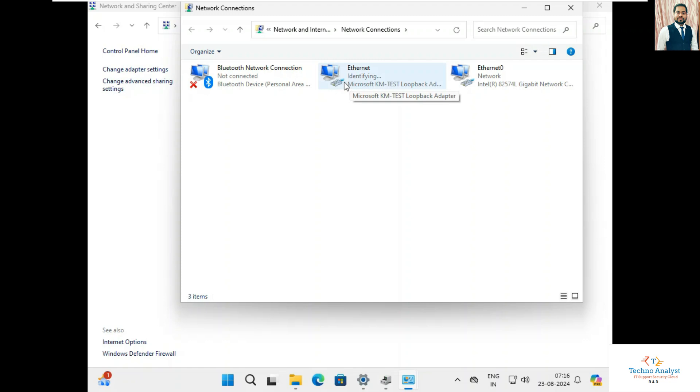So in this way you can install loopback adapter in Windows 11 system. Please subscribe to TechnoAnalyst, please don't forget.